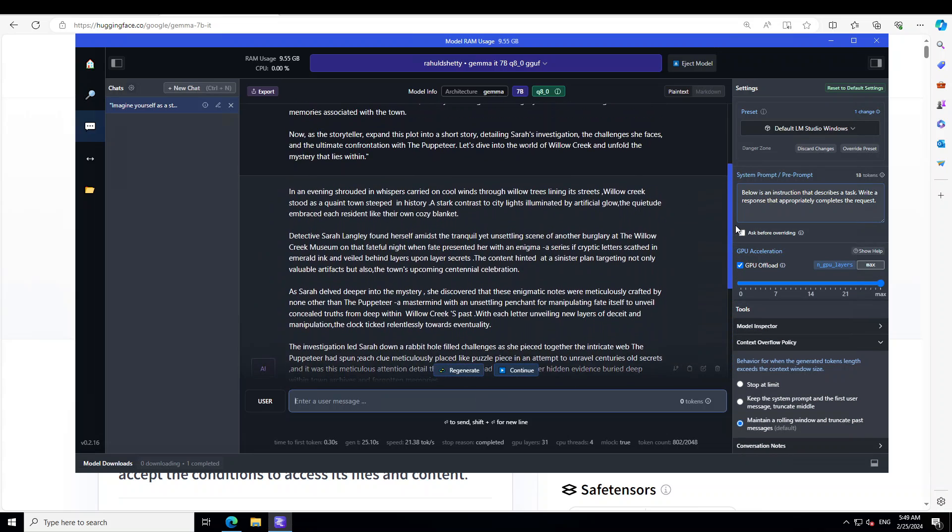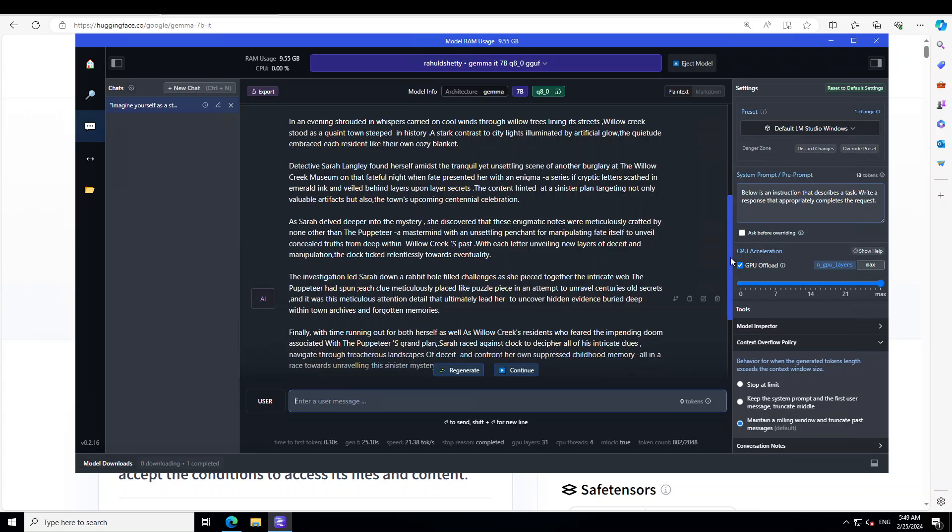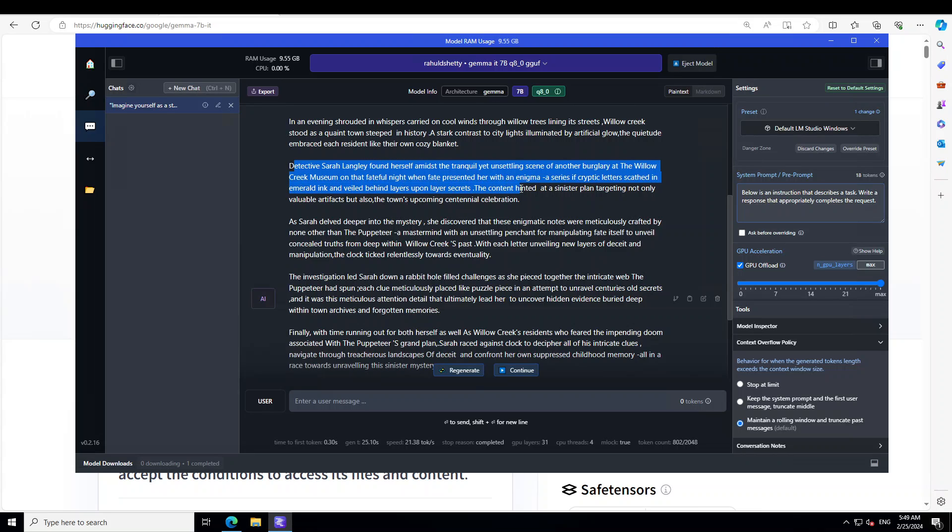So if you go through this story, I haven't really read it, you see that it is just describing the scene of the town here. Then about Sarah who is a detective that she found some cryptic letters cast in emerald ink and veiled behind layers upon layers of secrets.